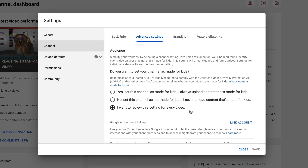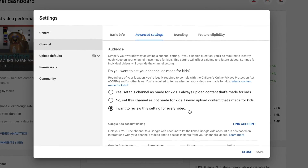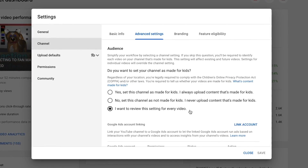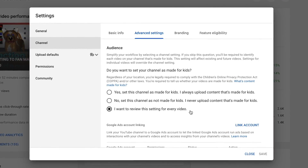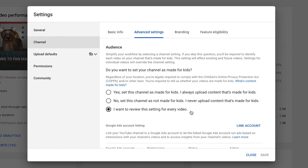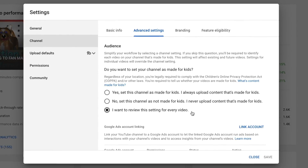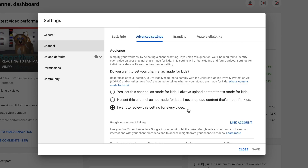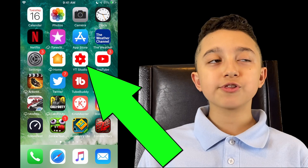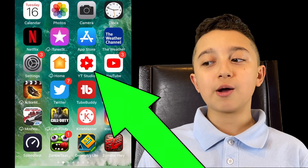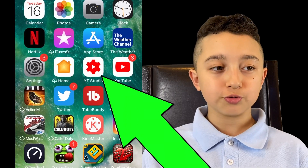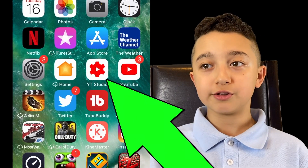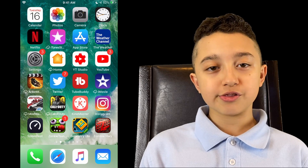The third setting says 'I want to review the setting for every video,' and that's what I marked. Yes, I have to mark every single video, but that way — for example, when I uploaded Roblox videos — I could mark those for kids and it's safer. You need to have the YT Studio app, not the regular YouTube app, but YT Studio.